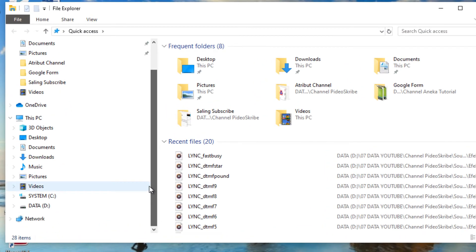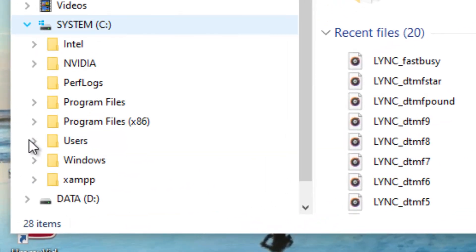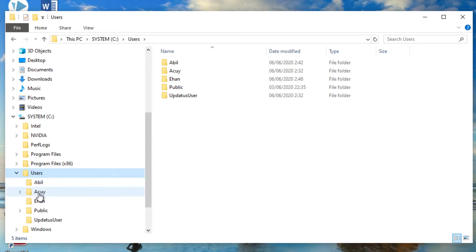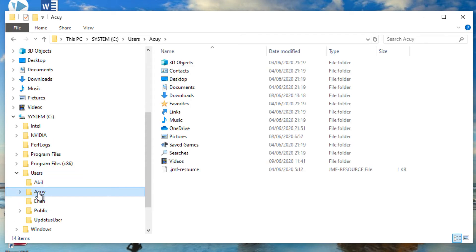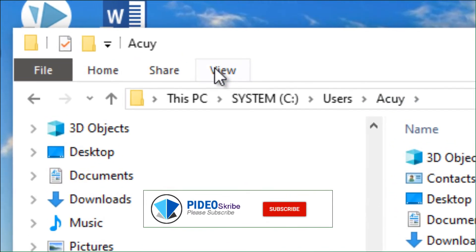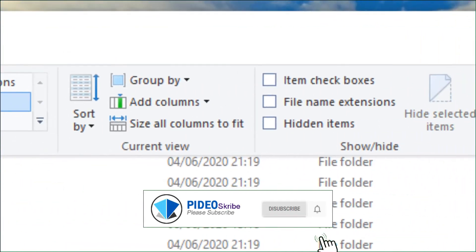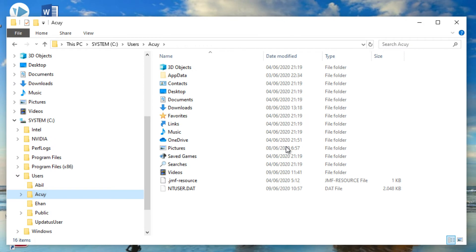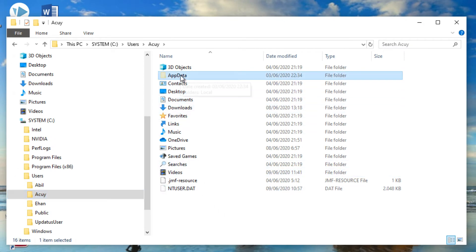Click on Drive C, go to the Users folder, then open your own user folder. After clicking, on the right side select the View tab, then enable Hidden Items, because some folders are usually hidden. The AppData folder will now appear — it was previously hidden.